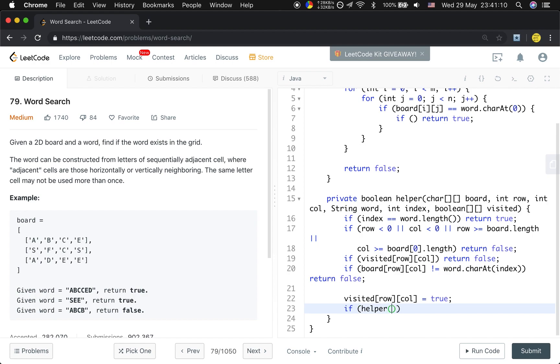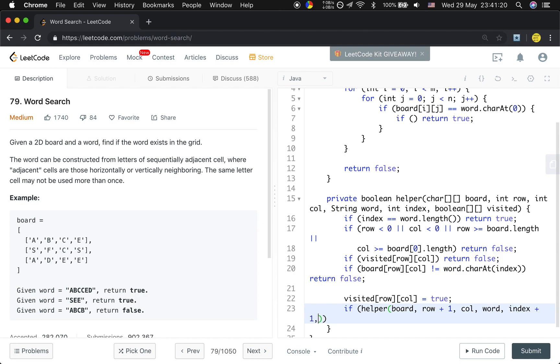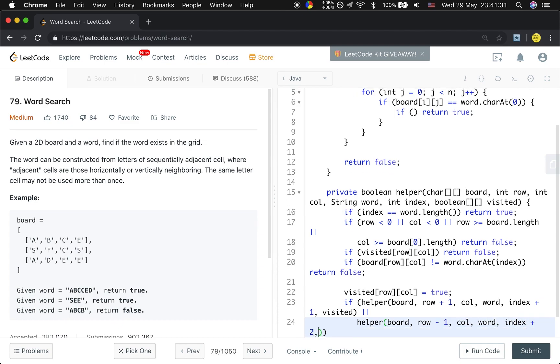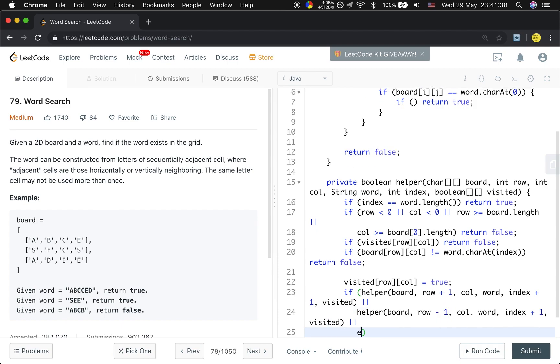So if helper(board, row+1, column, word, index+1, visited) - we go to the next row. And then go up: row-1, column, word, index+1, visited. Or we go left: helper(board, row, column...